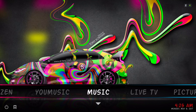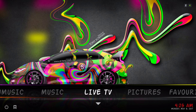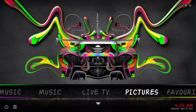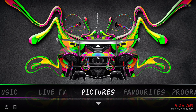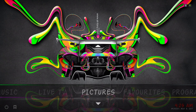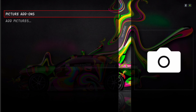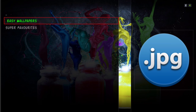Here you have your music library if you have music you want to add, and your Live TV if you have an IPTV service or whatever you have, you can add it. For the Pictures section, I have one add-on in here for downloading wallpapers — it's called Easy Wallpapers.